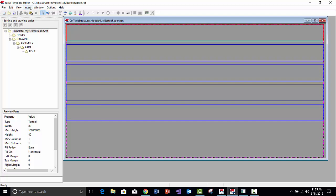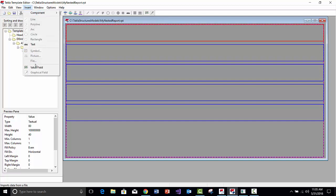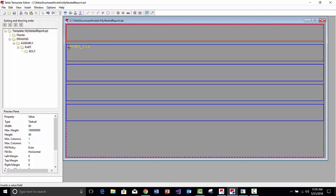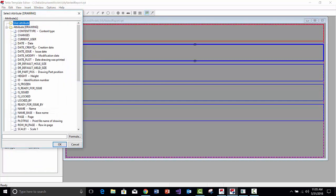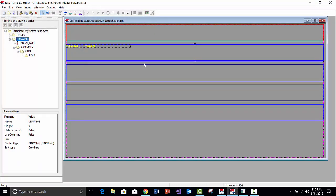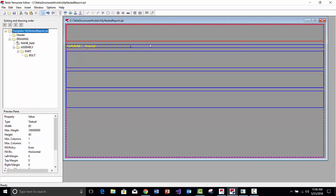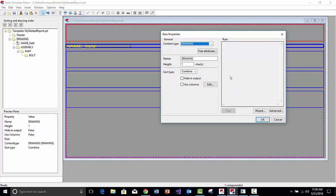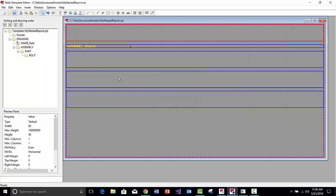Now we'll keep this basic. I'll insert a value field on the Drawing Row level — something like the Drawing Name to start. I'll set this to Distinct, even though each drawing usually has its own unique name. Then we'll save.